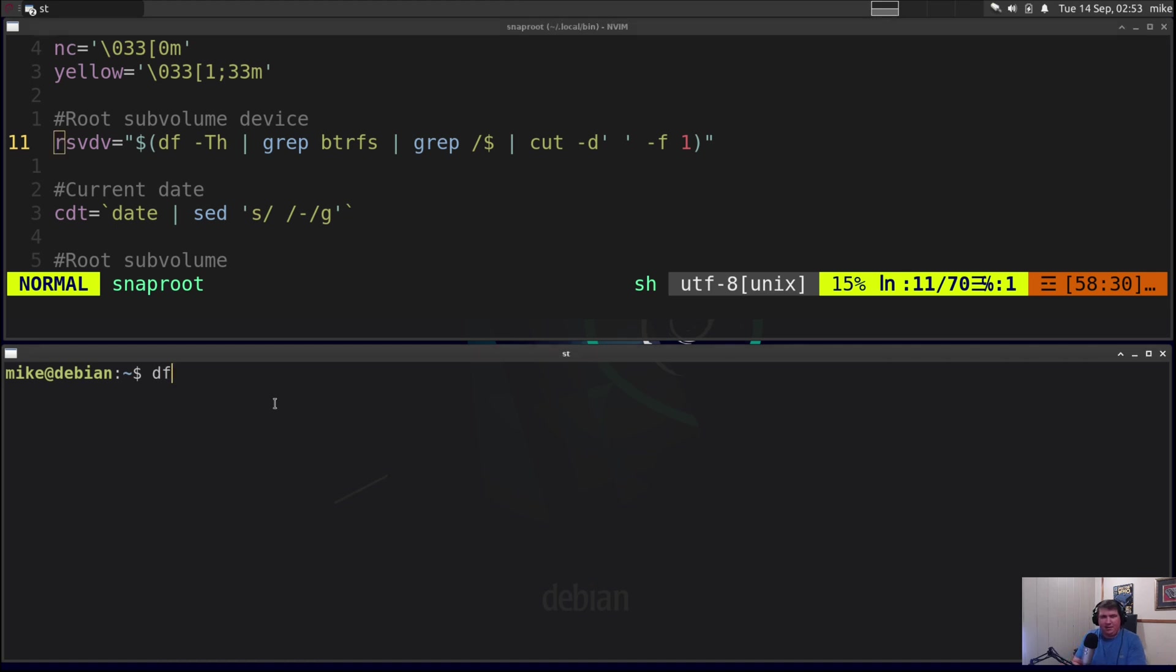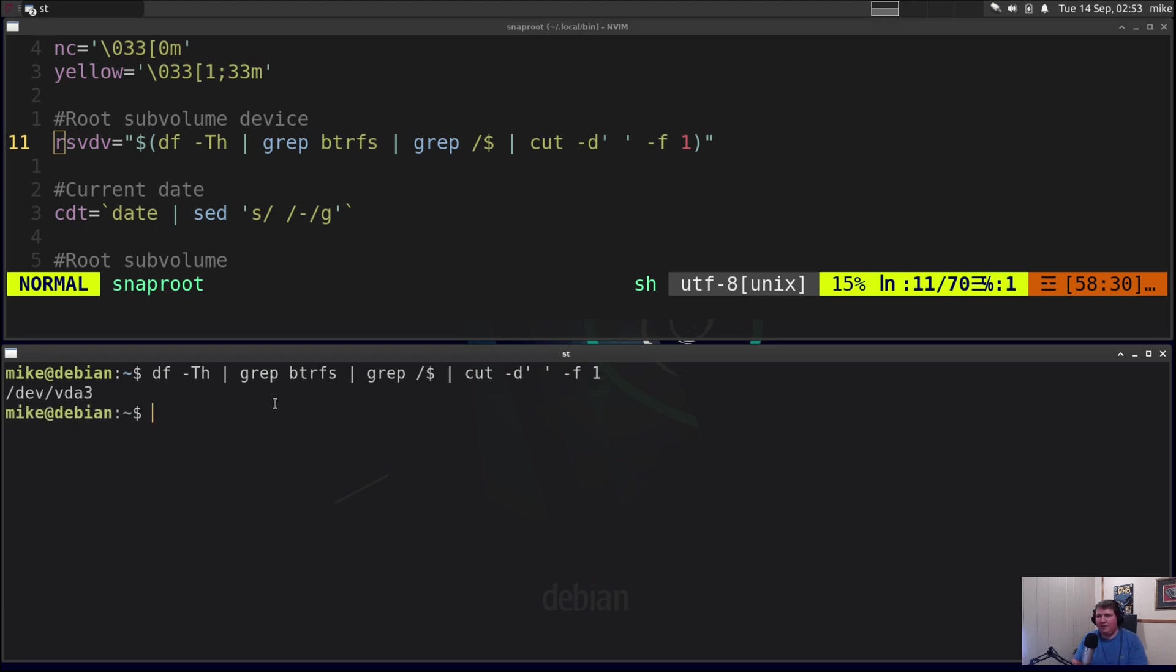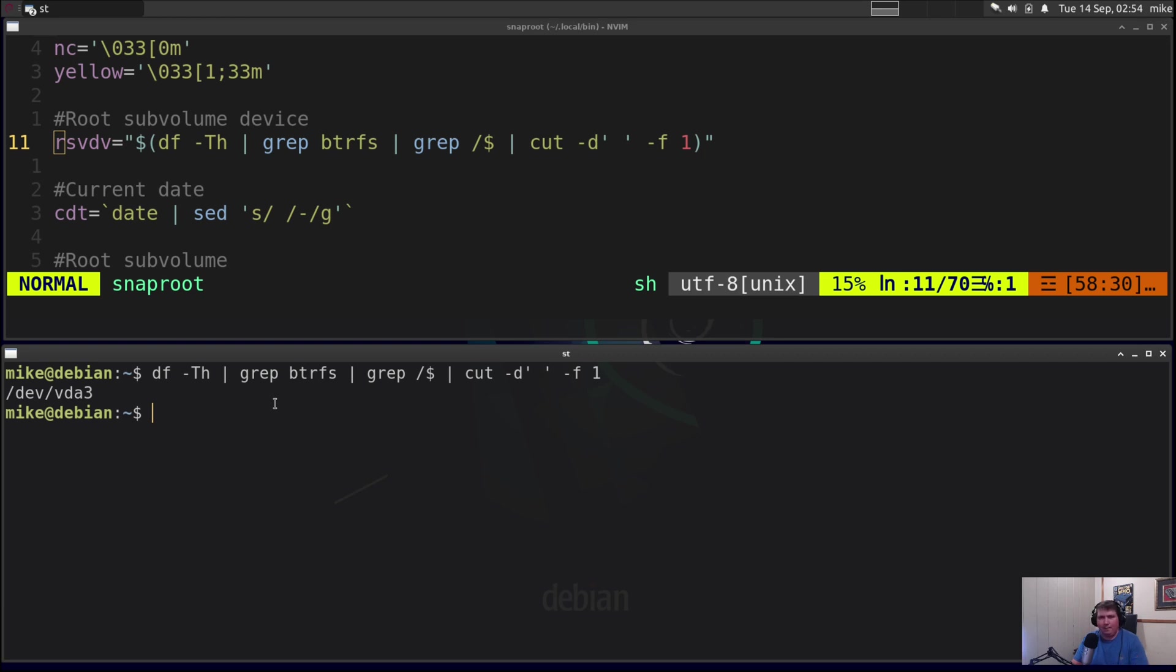Let's run df -th and pipe that through grep btrfs and let's grep again for a slash at the end of the line. Pipe that through cut -d and give it a space for the delimiter -f 1. That's going to give me /dev/vda3. Now since this is a virtual machine of course it's going to be /dev/vda because it's virt manager and that's what they do. Whereas if this were on actual hardware it would be /dev/sda3 or /dev/nvme0n1, blah yada yada. But in this case it's vda3.